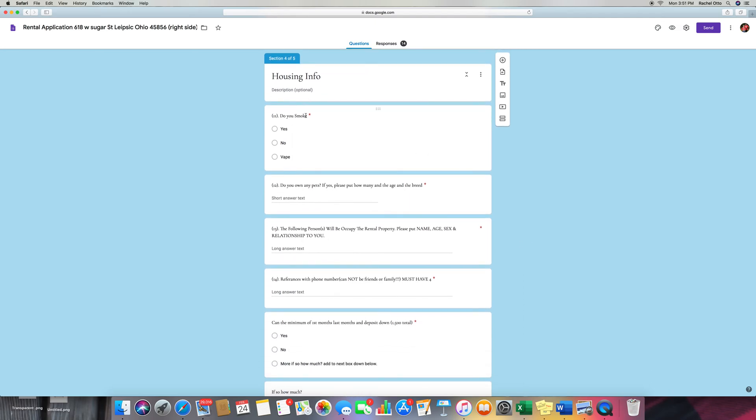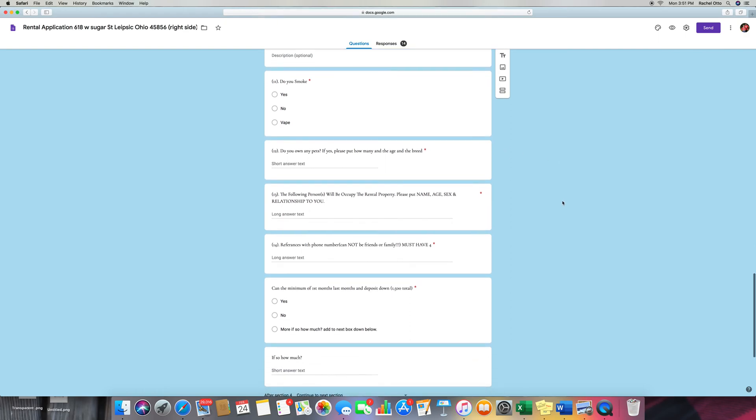Do you smoke? We ask this because we do not want them smoking in the house. We don't care if they vape in the house, but we don't allow smoking. They can still rent from us if they smoke, but it's just gross.